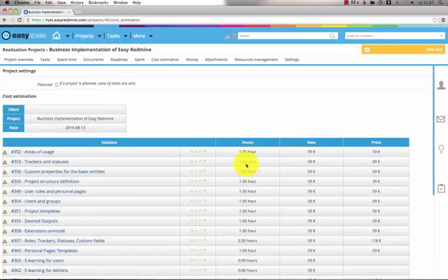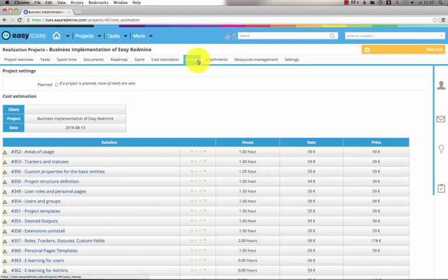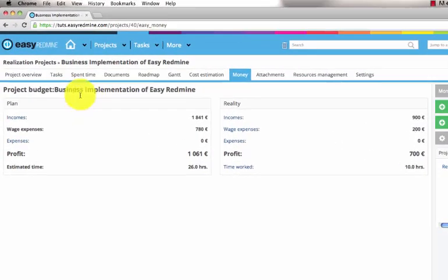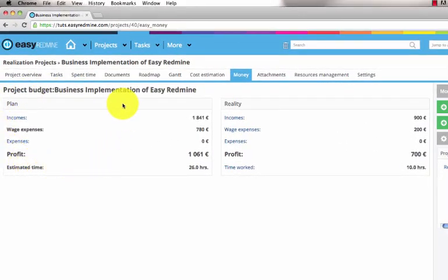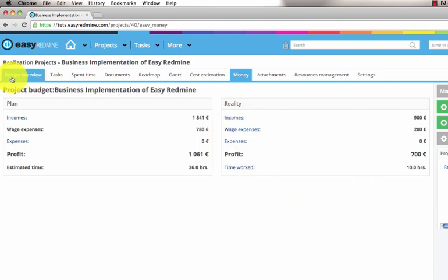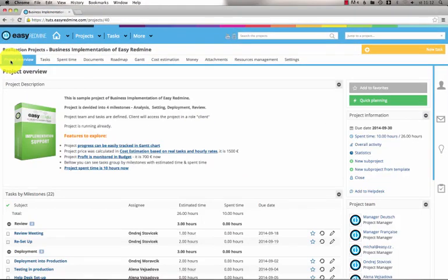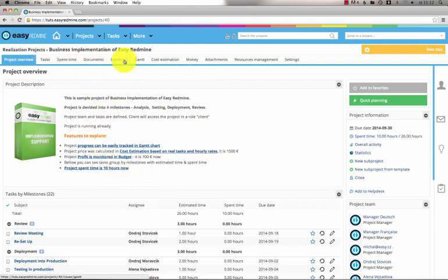Closely connected to cost estimation is money. Here you can see the planned budget and the reality. You can always sum up all this information in the project description. So those were just a few features you can find in the project menu.